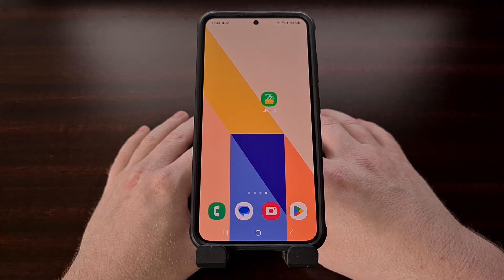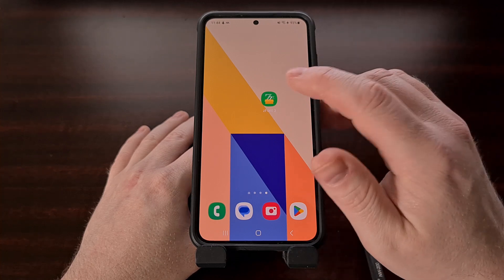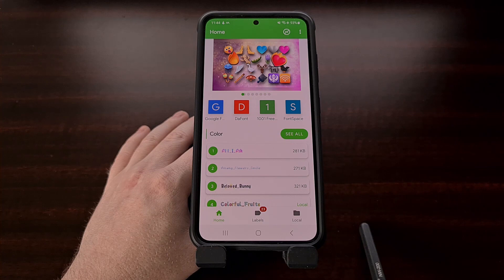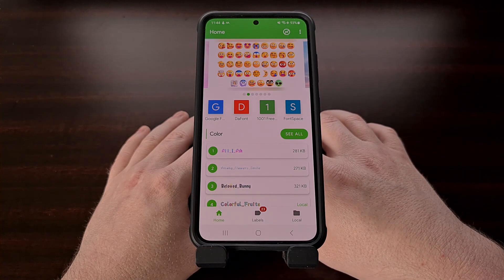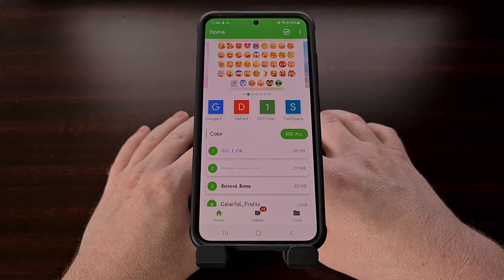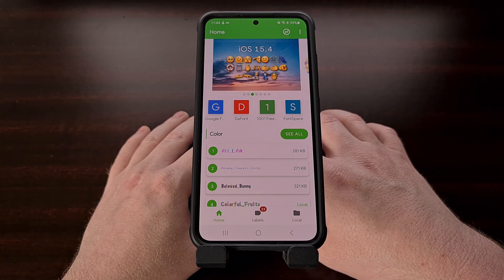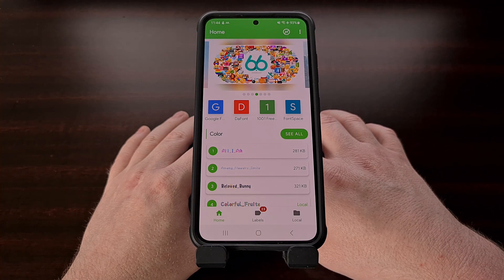We're going to be using an application called ZFont to install custom fonts on our smartphone. This app supports a range of devices but the steps I'll be going over today are for One UI. This application can be downloaded from the Google Play Store for free and I'll include a direct link to its app page in the video description below.